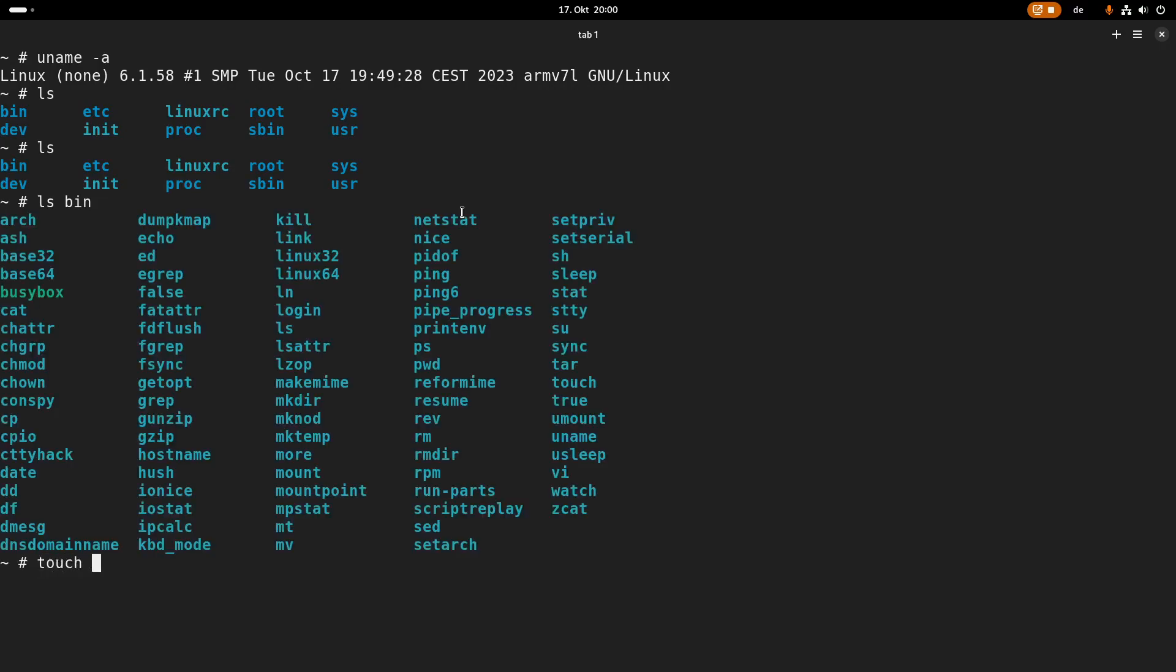So this is how you can use QEMU to emulate a Linux kernel and a root file system built for ARM. In future videos I will show you a little bit more about QEMU and my goal is to emulate a PCI card with QEMU and write a Linux driver for it.